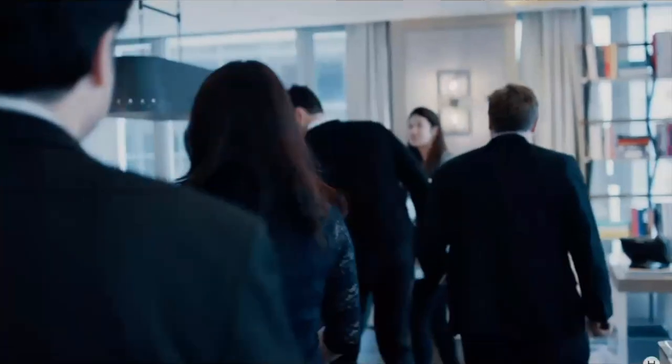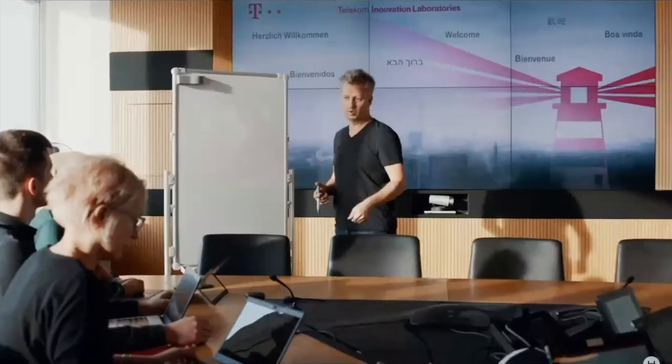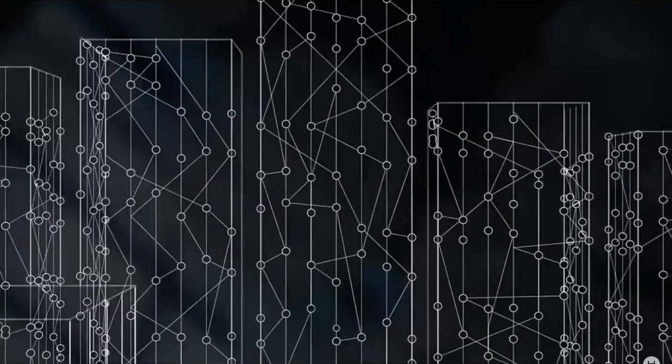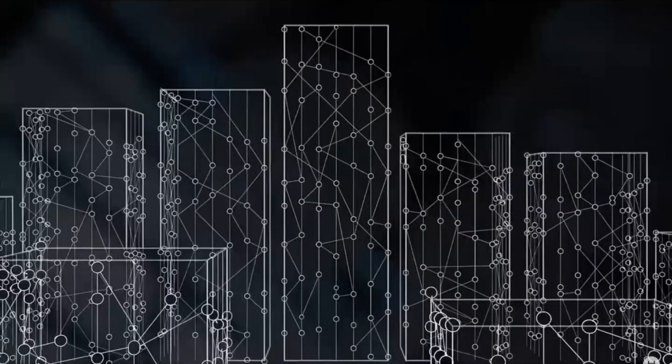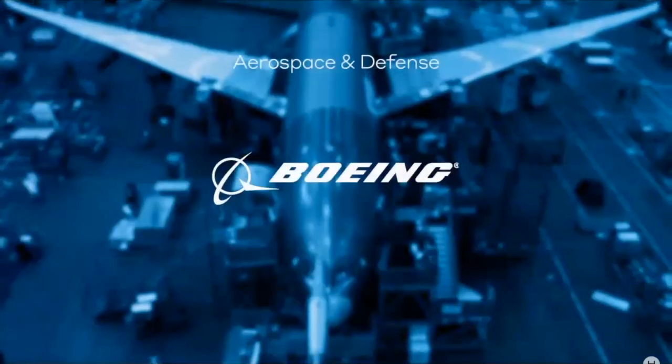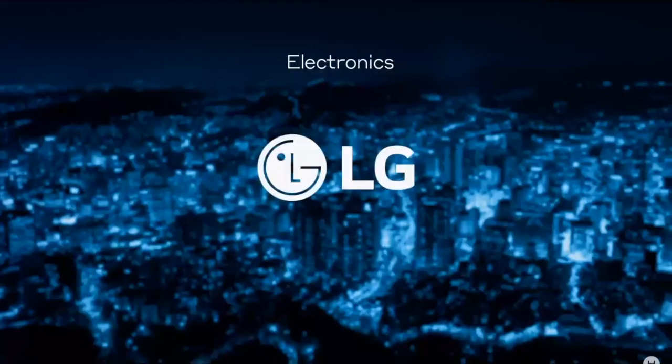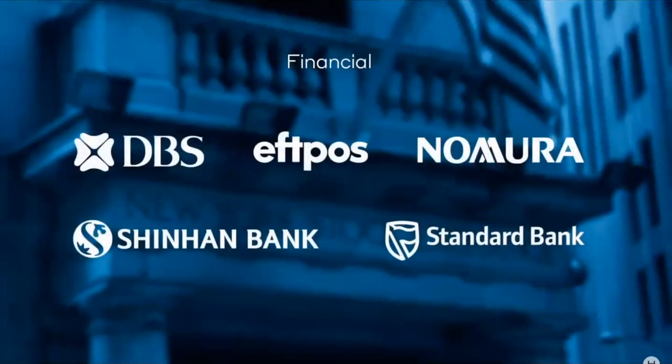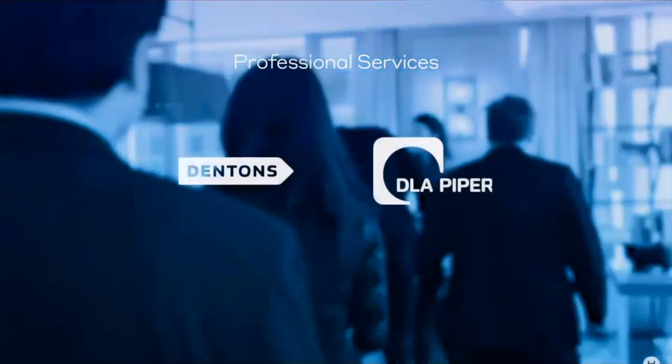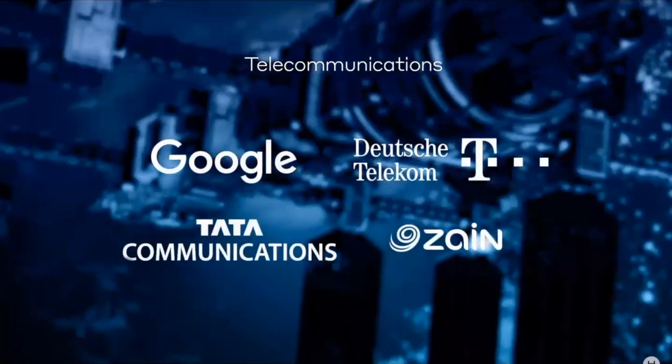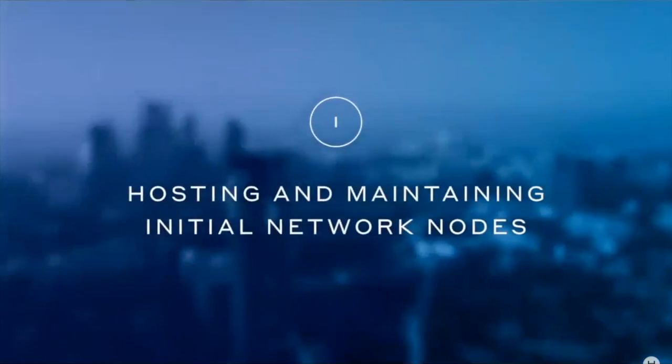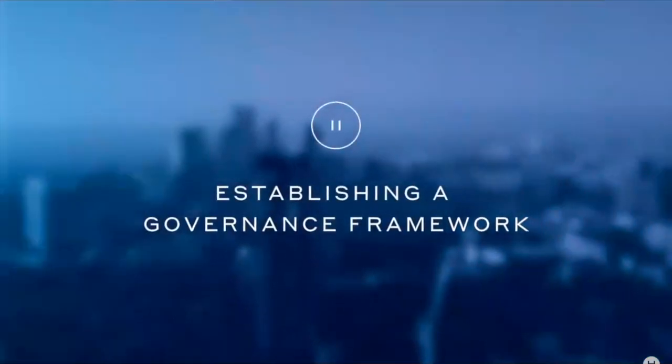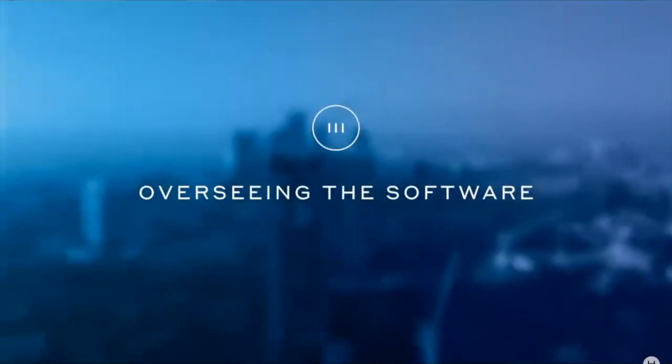Hedera aims to achieve a truly decentralized governance model. The Hedera Governing Council is an elected group of highly diversified, leading global organizations committed to supporting the development and growth of the Hedera public network. Comprised of the world's most innovative companies across different industries and geographies, the Hedera Governing Council will chart the path for the Hedera platform and public network. Our responsibilities include staying and maintaining initial network nodes, establishing a government framework for global markets, and overseeing the software run by hundreds of thousands of nodes at scale.